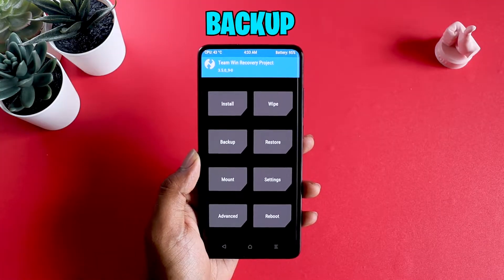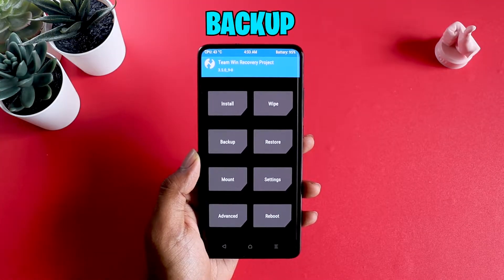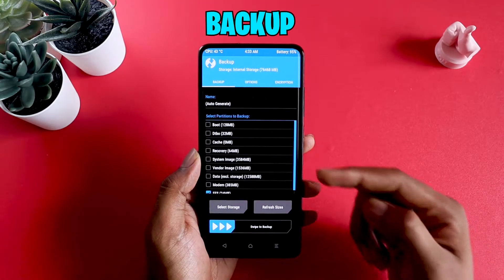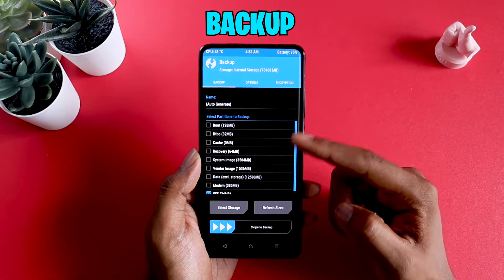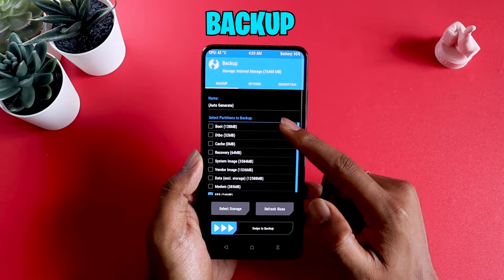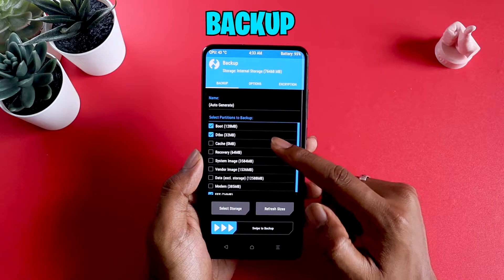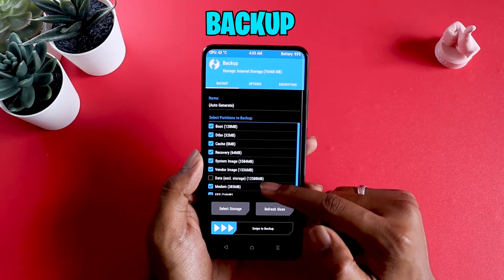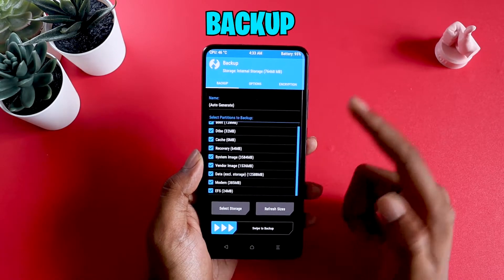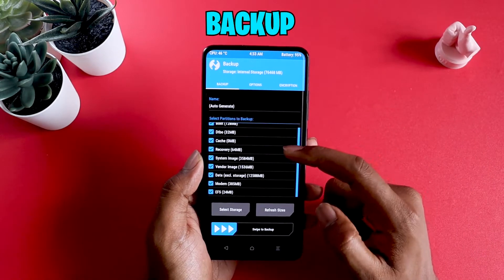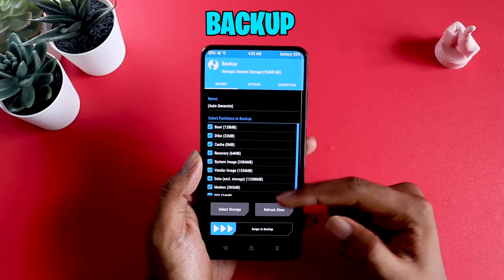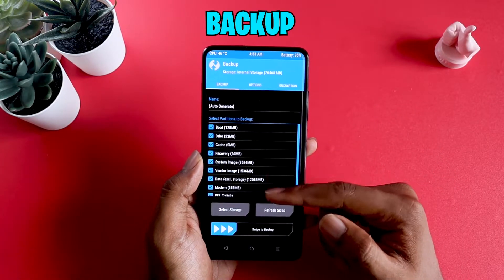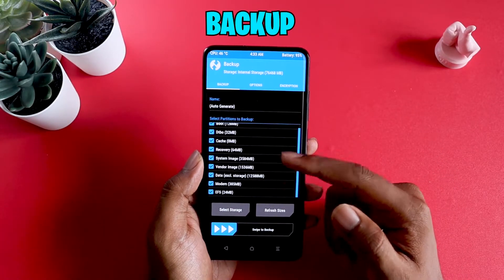Once you boot up to TWRP, you have to head to the backup option. Once you're here, it's going to show you all the partitions. Make sure you select every single partition even if it says 0MB. You can basically skip the 0MB ones, but for the sake of it, select all the things that you see here.